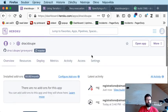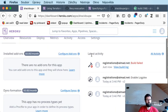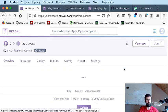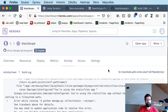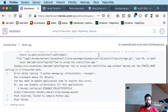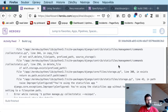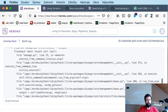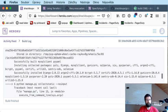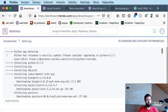Let's see what Heroku thinks of that. Build failed — of course. View logs. So we have to have static route configured properly.